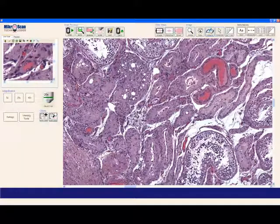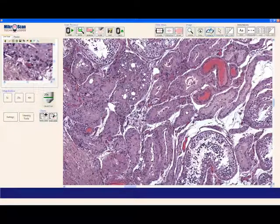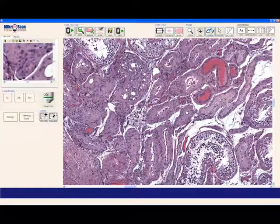A somewhat unique feature to the Microscan is the Locate button. As long as your slide is on the unit, this allows you to move your slide to get a high magnification live video preview of wherever you point to on the entire slide.